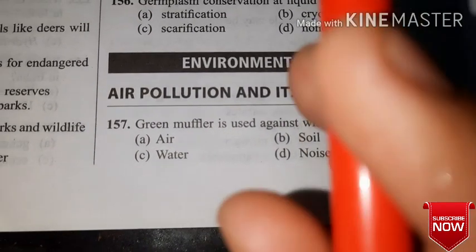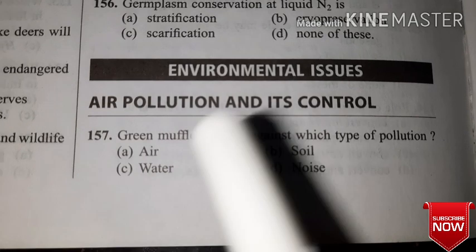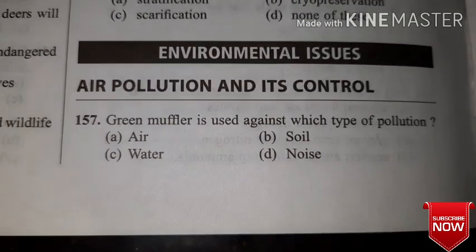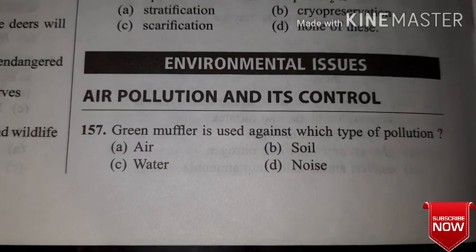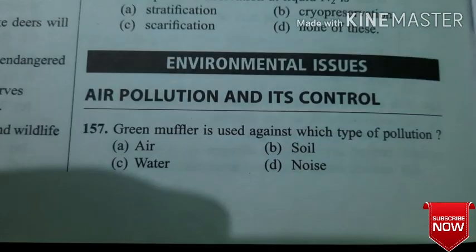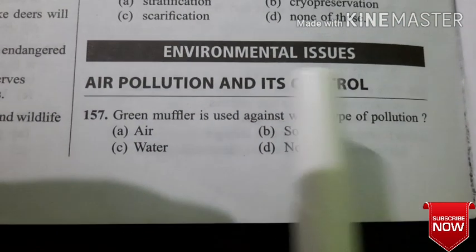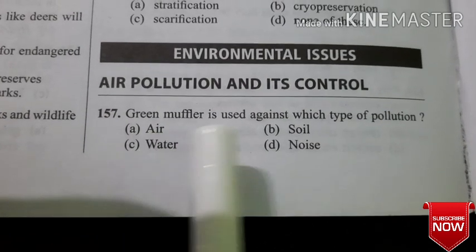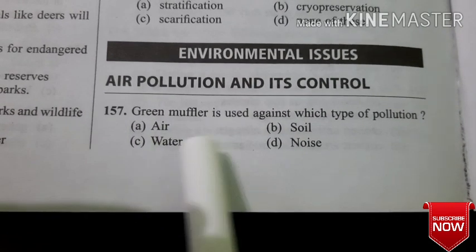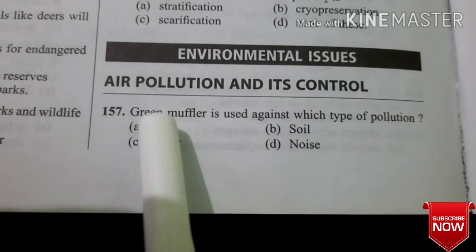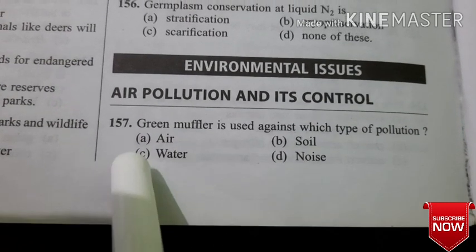Question number 157: Green muffler is used against which type of pollution? Options are: air, soil, water, or noise. This muffler word we have listened to in the NCERT — I hope you can give an answer for this.